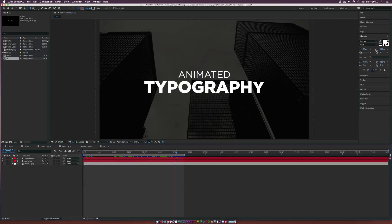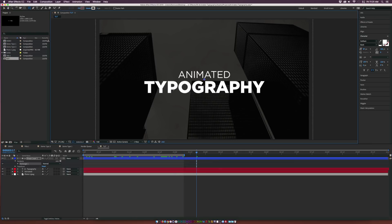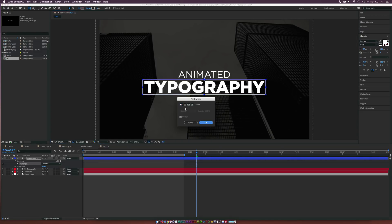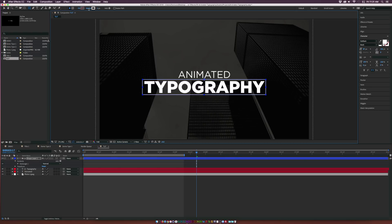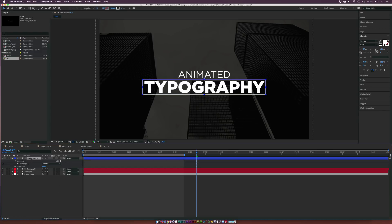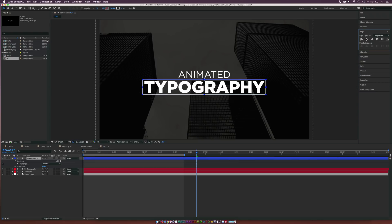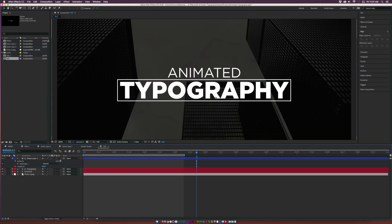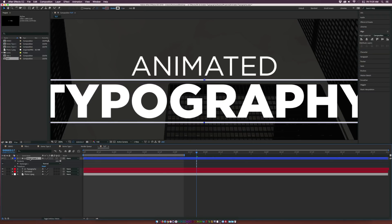We're going to do a rectangle right around our text. Grab the rectangle tool at the top and come to the end of the typography animation. Draw a rectangle. Make sure you click on the word Fill and turn this to None, then click on Stroke and set it to solid color. I'm using a pixel count of about four, and I'm using white for now — we might change this a little bit later. Make sure this is centered in the composition, centered around our text.